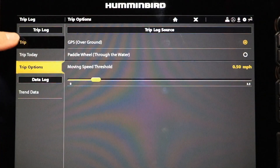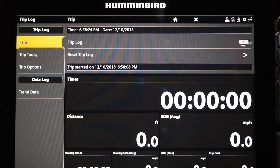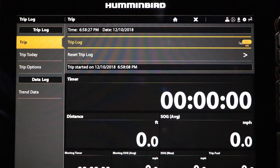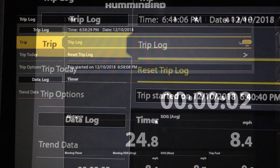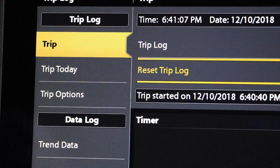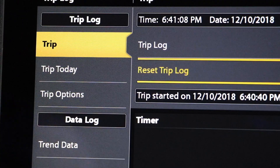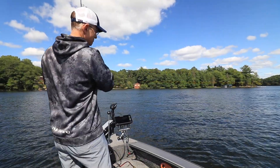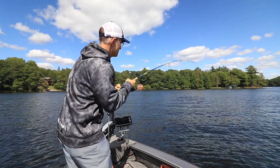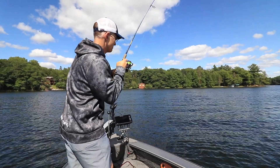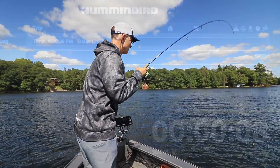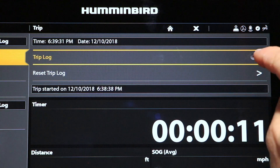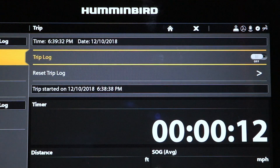You can turn the trip log on, as well as reset it, by selecting Trip under the Trip Log menu. This main trip log can be used for trips of any duration, from a few hours up to an entire season or even more. Just be sure to toggle the trip log function on and off to suit your needs.